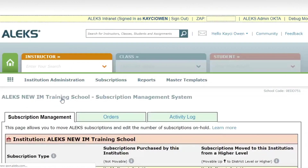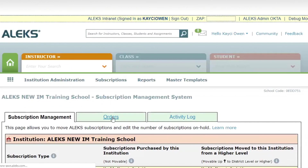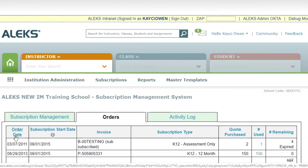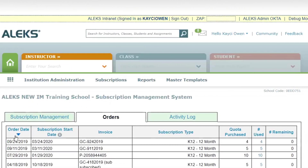The next screen that's going to pop up has a couple different tabs. Select the orders tab, and then here you'll see all the orders that your district or school has placed. I like to sort by order date, so over on the left hand side I click order date twice so that I see my most recent purchases up at the top.